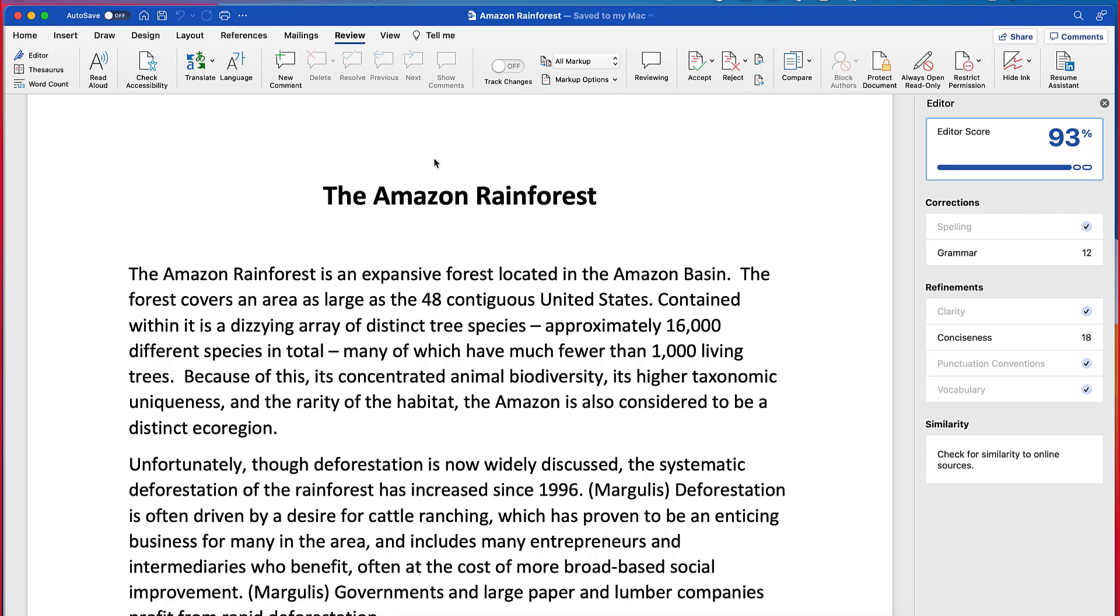Just like before, the editor pane is now open and over on the right hand side in the lower right, you're going to see this new option that says similarity. I'm going to go down there and when I click it, it's going to check online for sources that I might already have in here that I pasted. So let's click that.